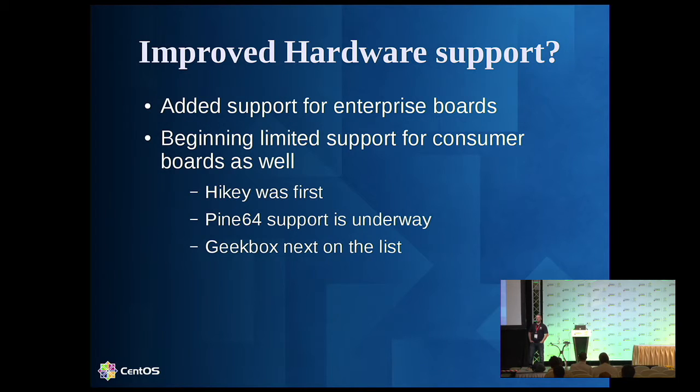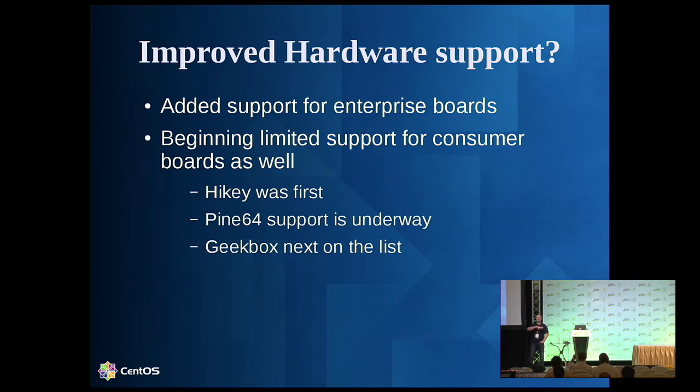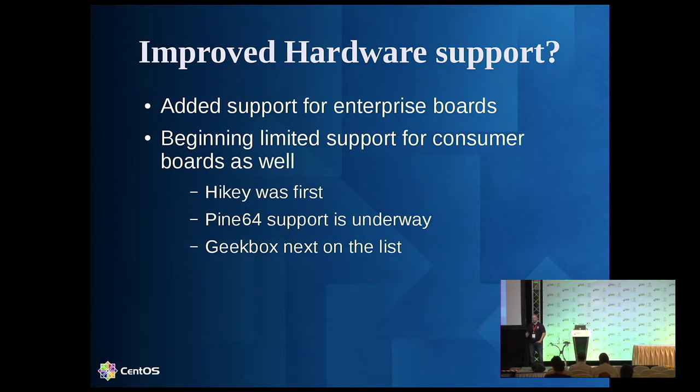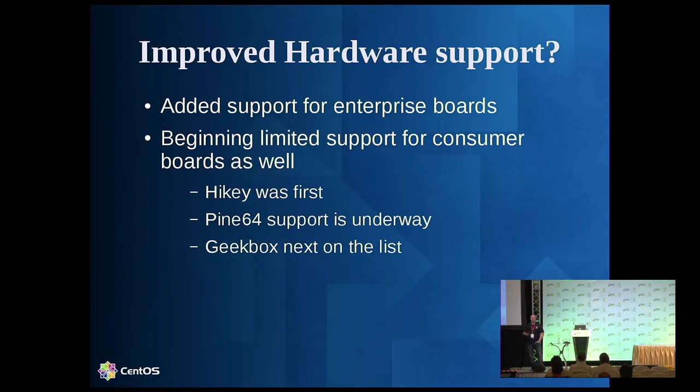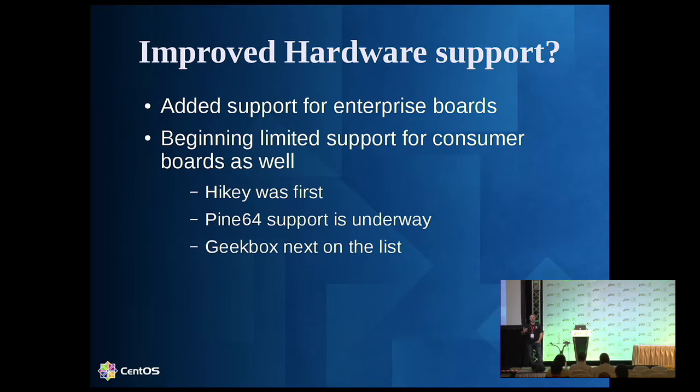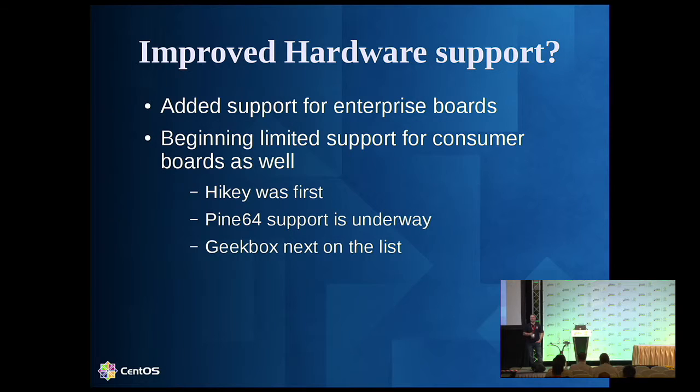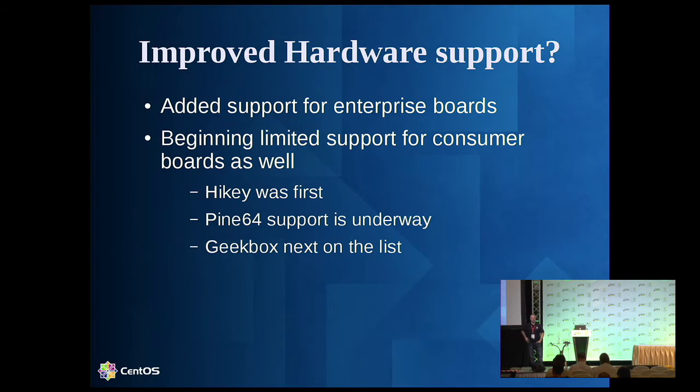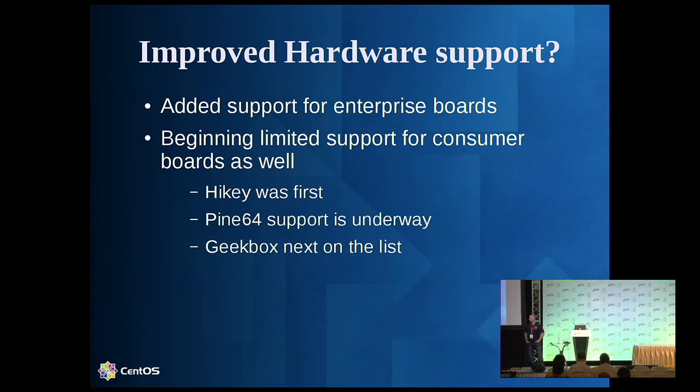We've had Heike support since about a month after the last connect. We've got a distribution built for that. The installer piece is not necessarily where we want it to be, but there are some limitations around that. It's basically just a disk image, DD it down, put your SD card on the Heike, power it on, and you're off and running.